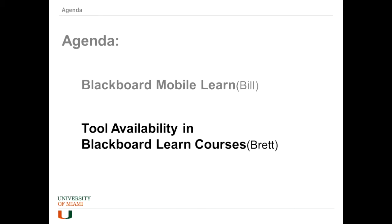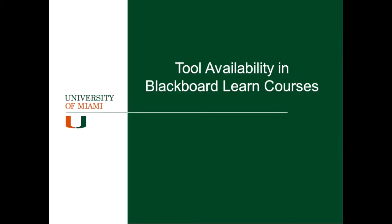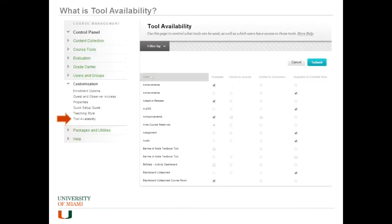All right. Thank you, Bill. Next up is me. I will be covering tool availability in Blackboard Learn courses. Tool availability in Blackboard Learn courses.